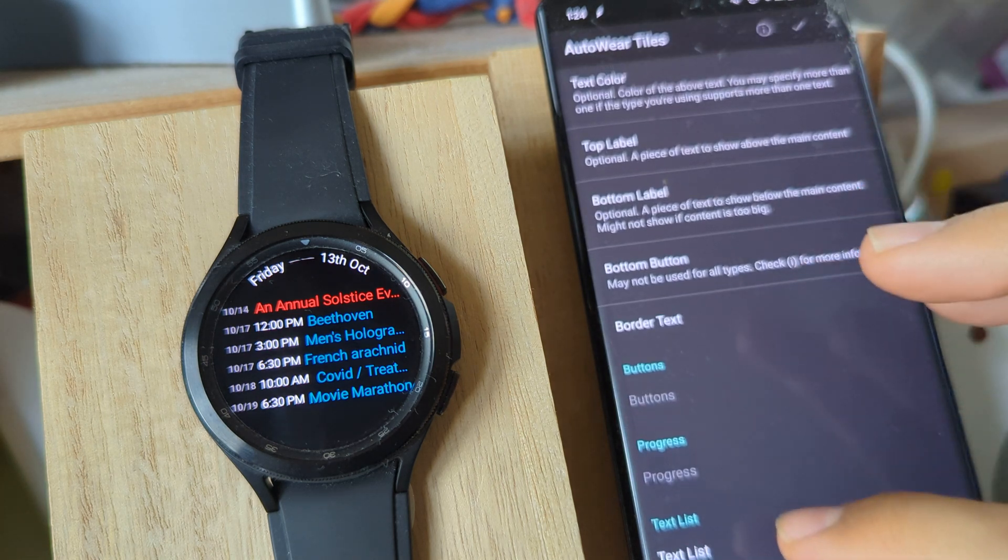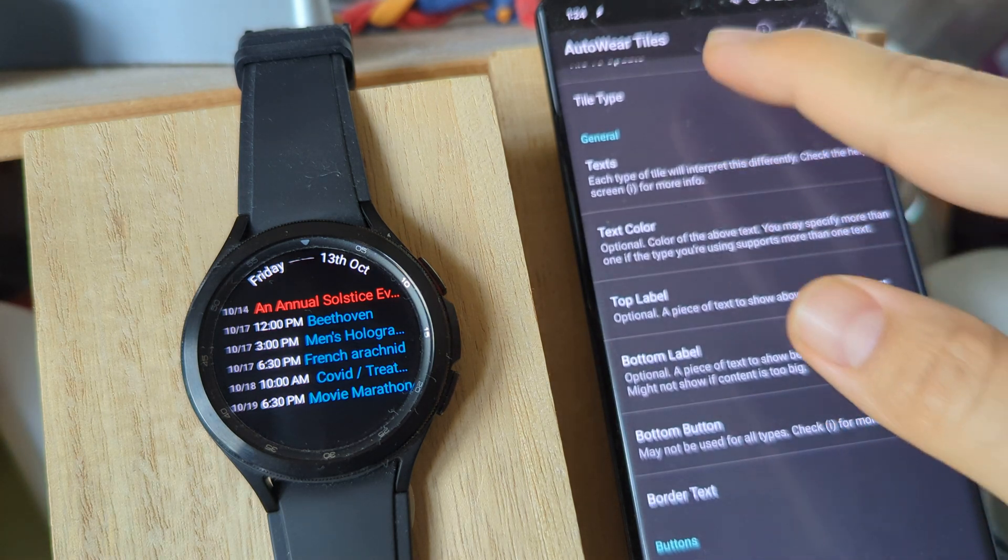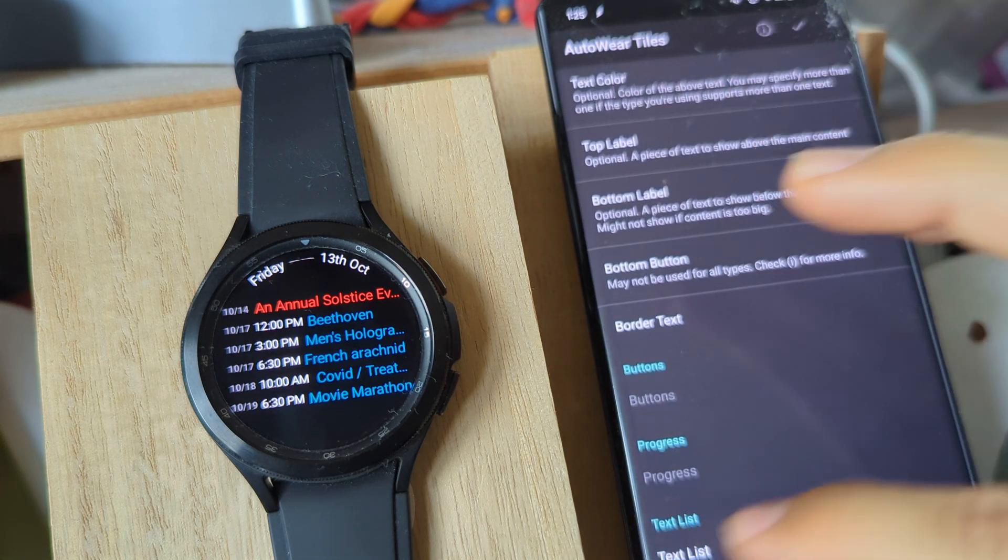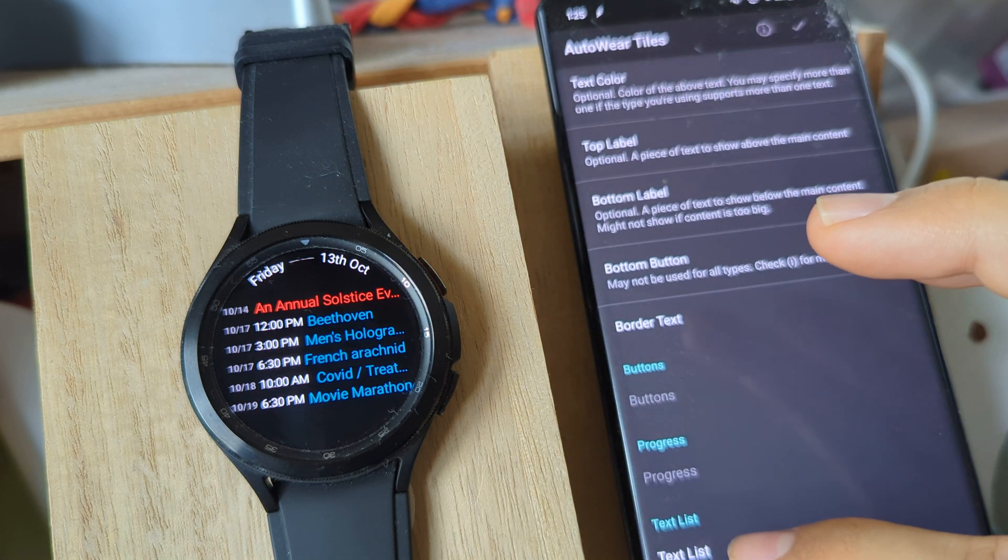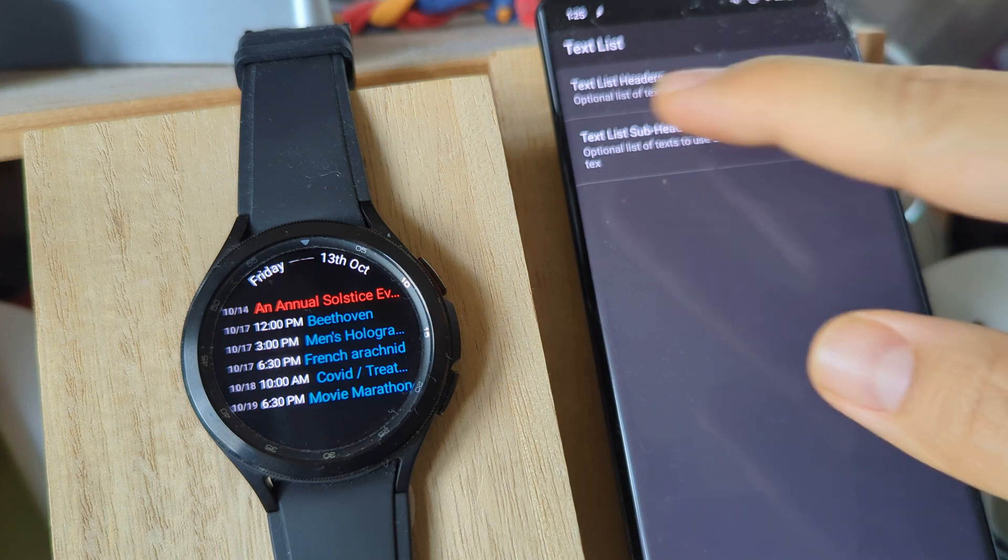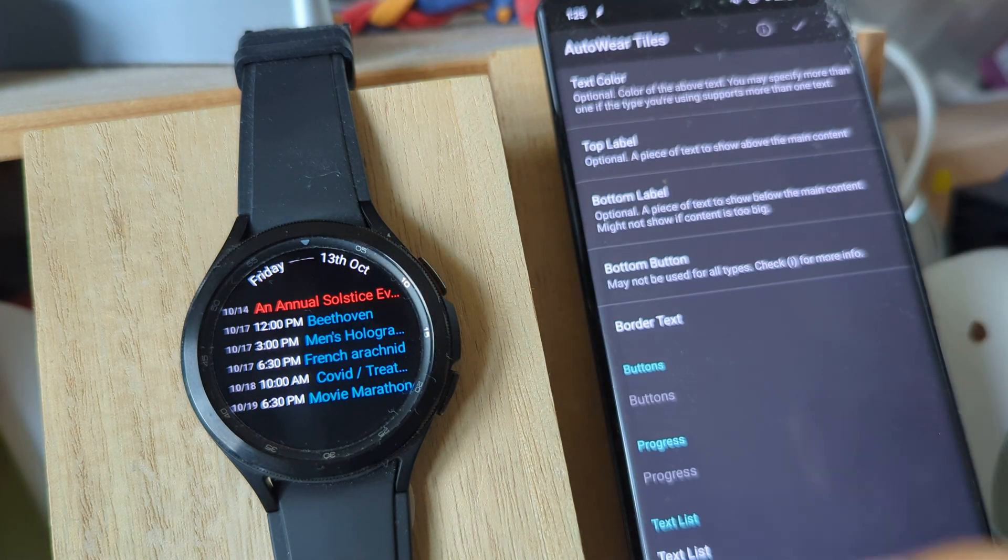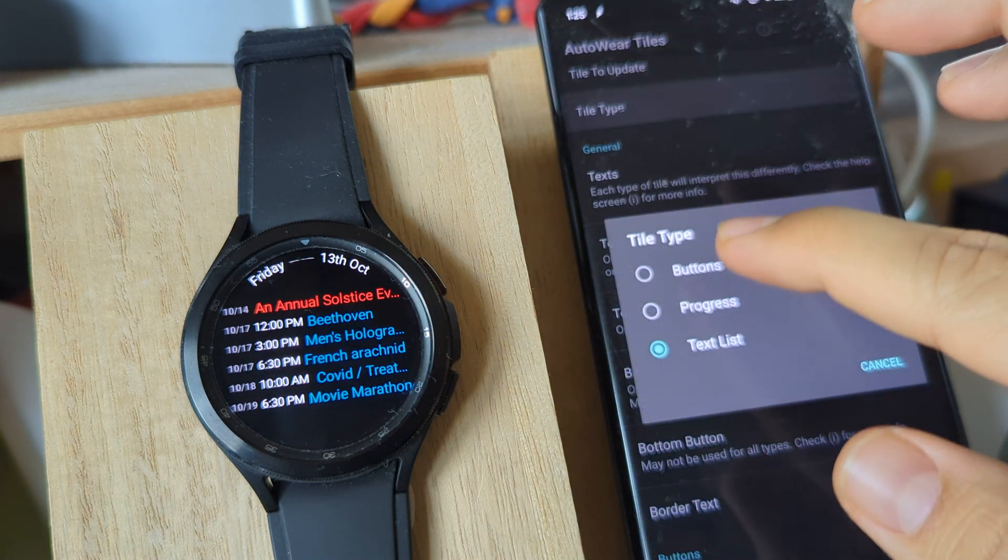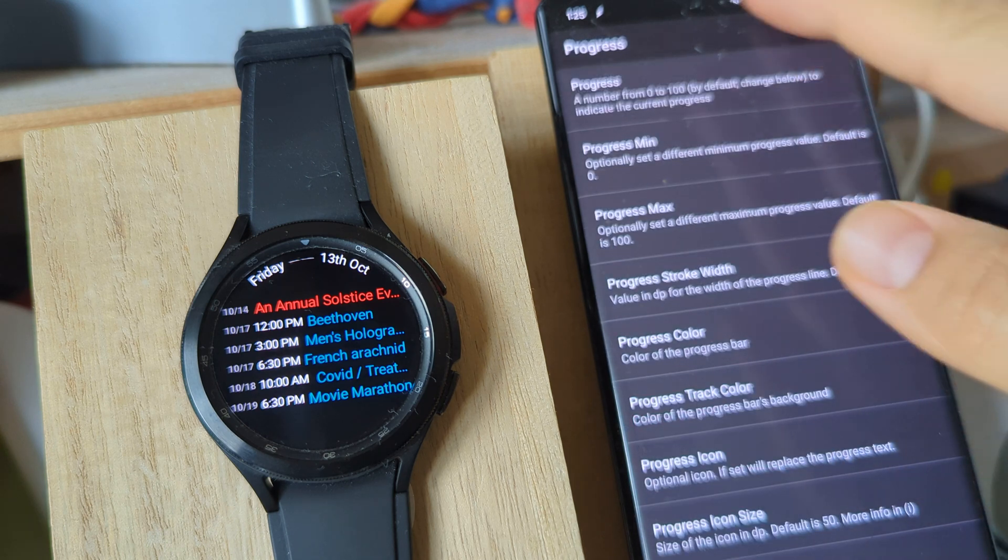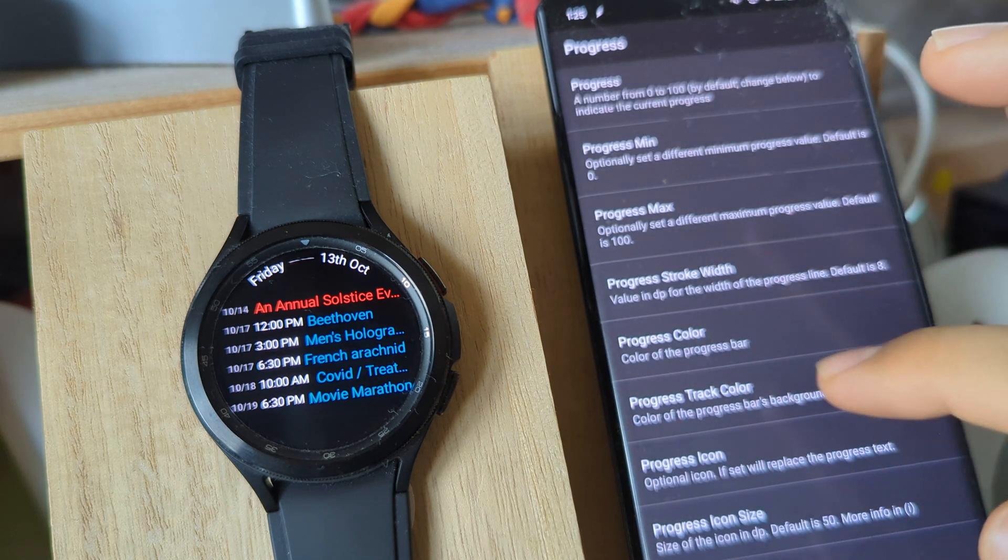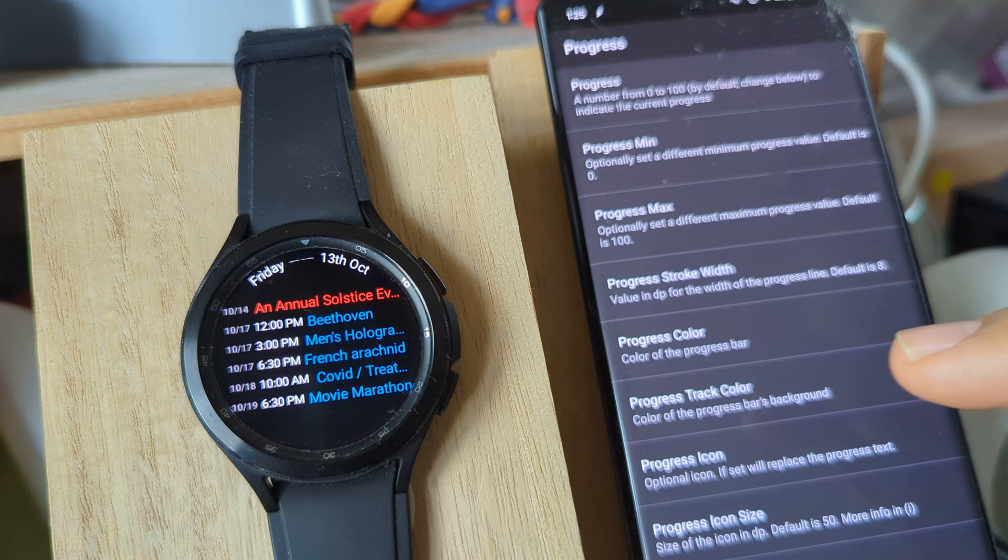As I mentioned before, each type you select here has different configuration options down here. For the text list, you can add headers and subheaders. For the progress, you can change the progress, the colors, the progress track color, etc.